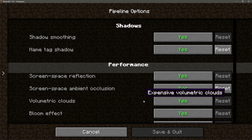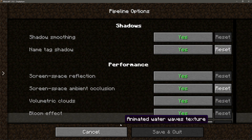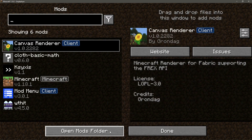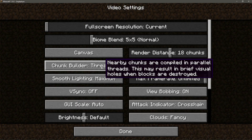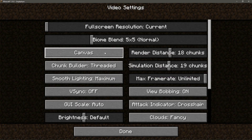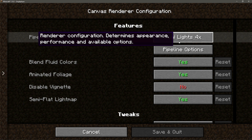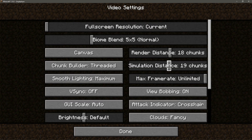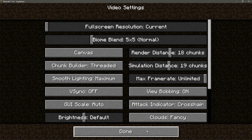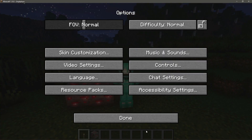I can go into the pipeline options and configure specific shader options. I can also get to that menu by going into the options screen, clicking on video settings, and then clicking on the canvas button. I am running this on 18 render distance and I am getting some good FPS inside my Minecraft game compared to the vanilla game.